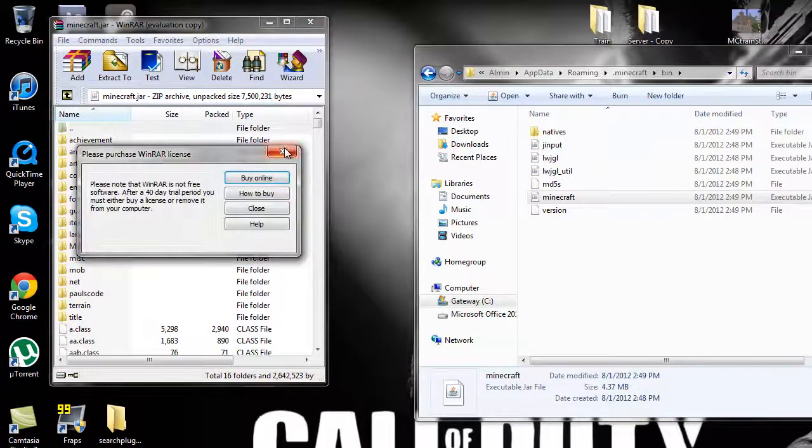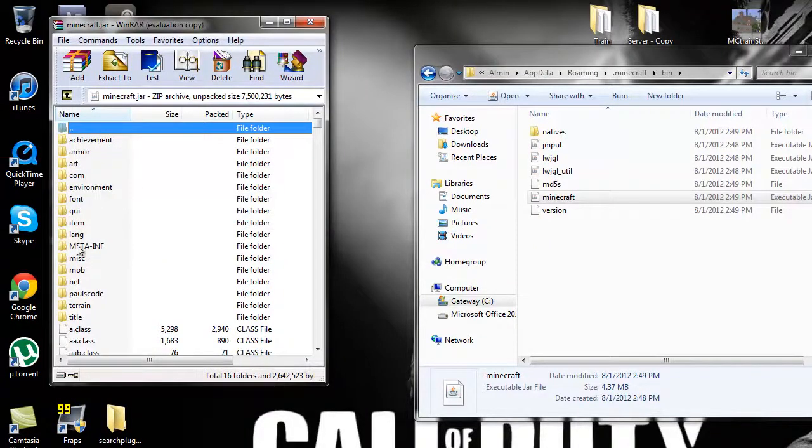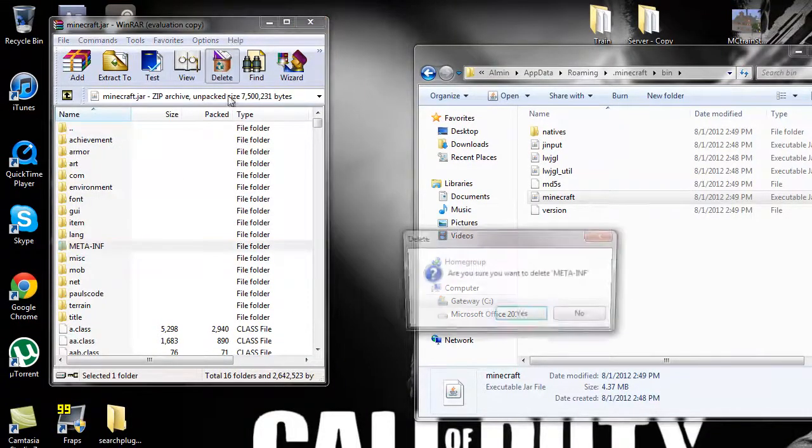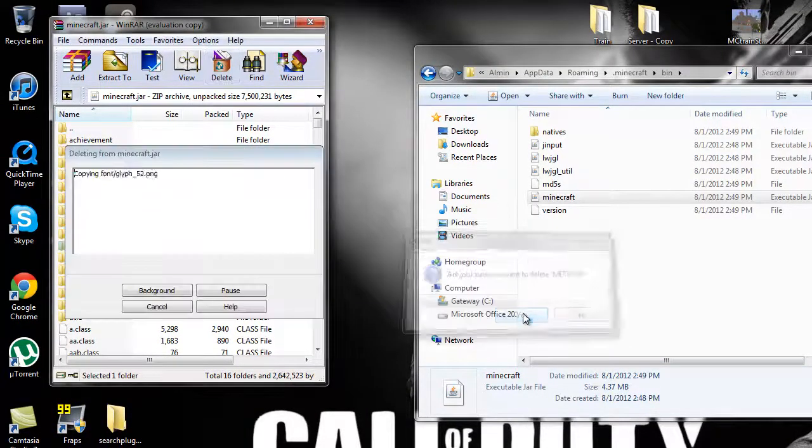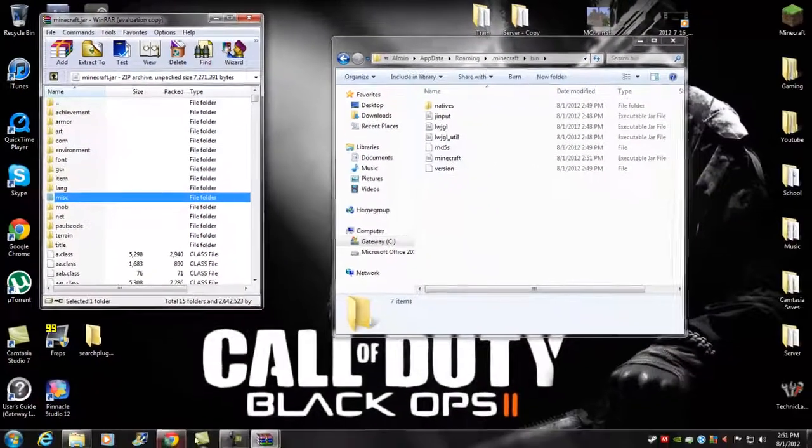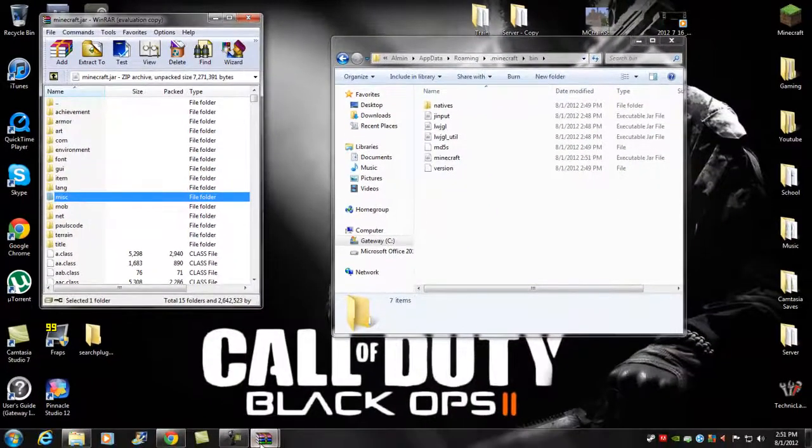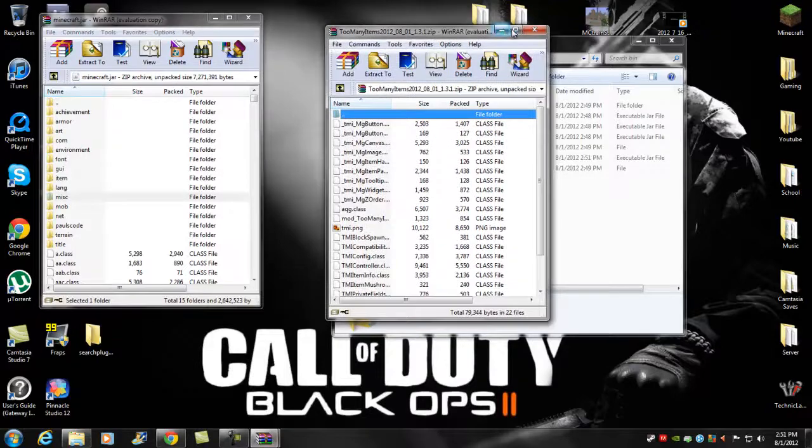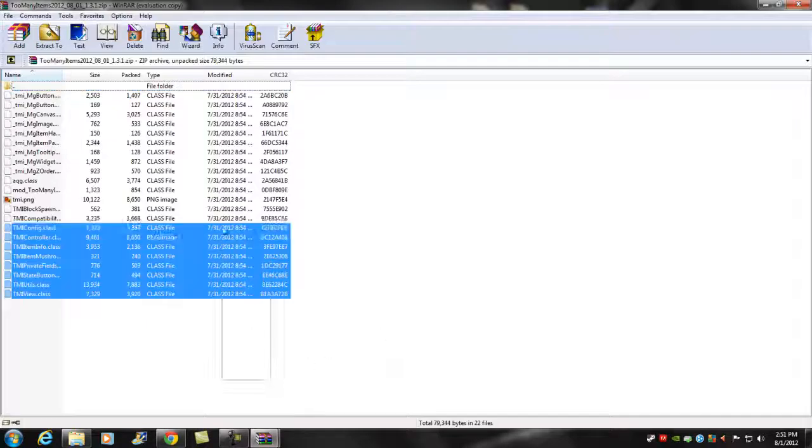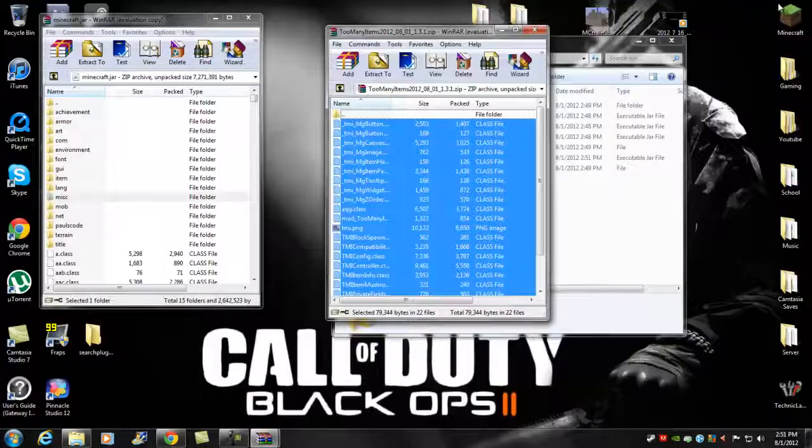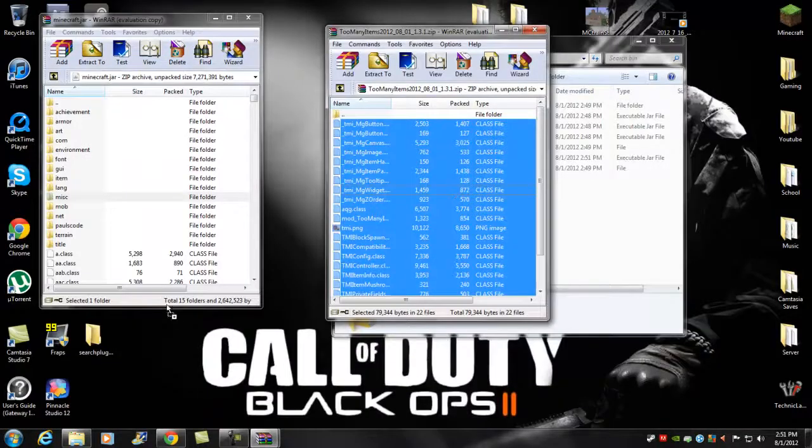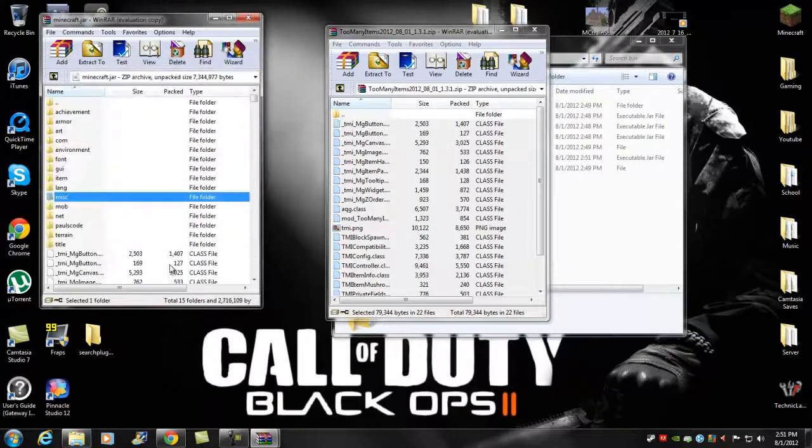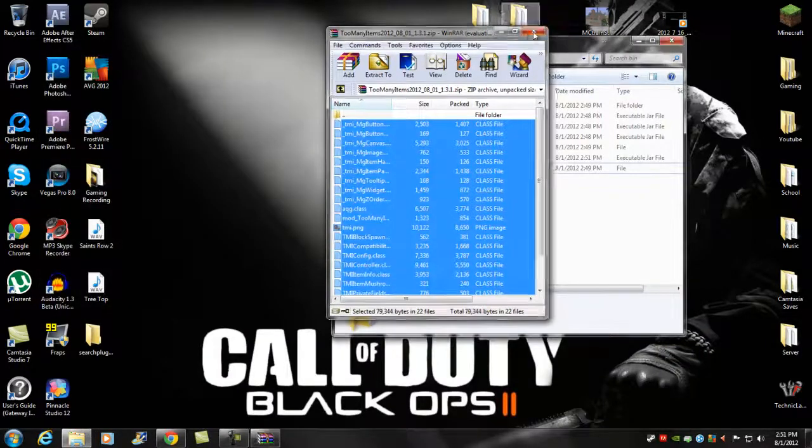Once you have that, you want to click meta-inf and delete. Make sure you delete that guys. Now what you want to do is open up the Too Many Items. Mine is right here. All you gotta do is highlight all this, drag and drop, click okay, and that's pretty much it.